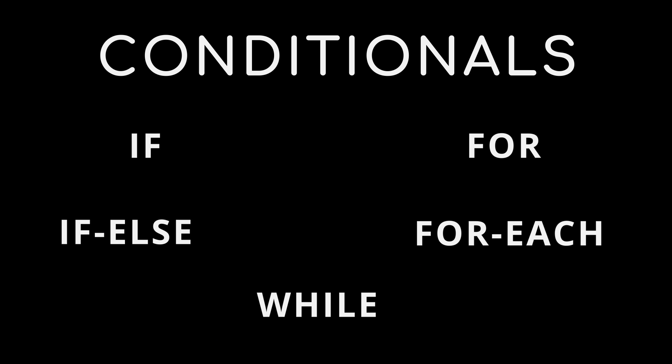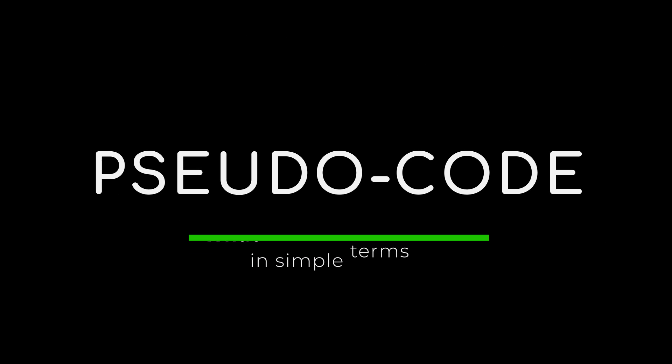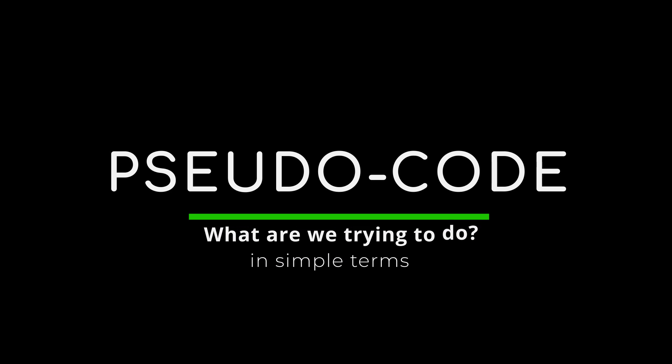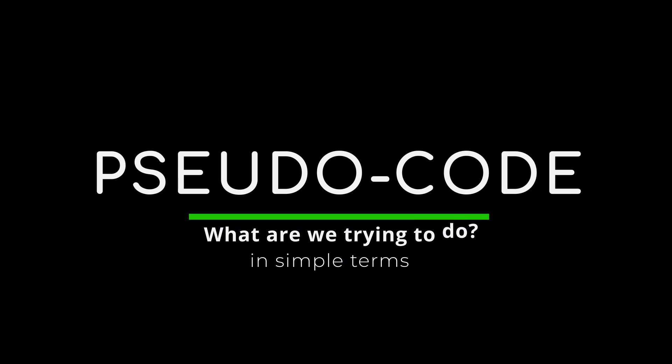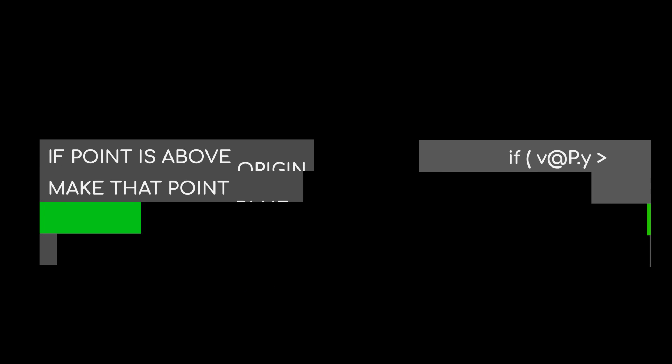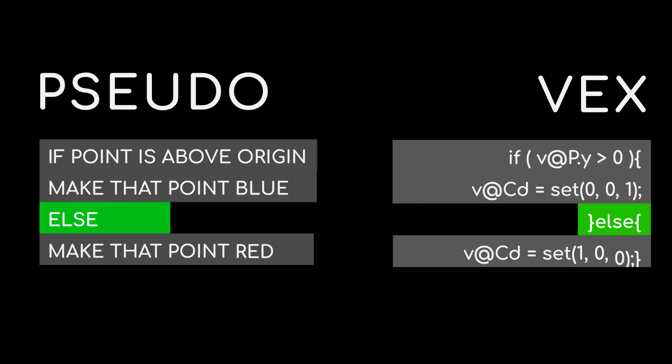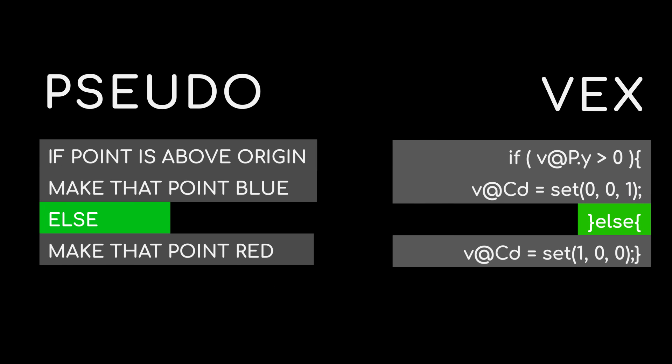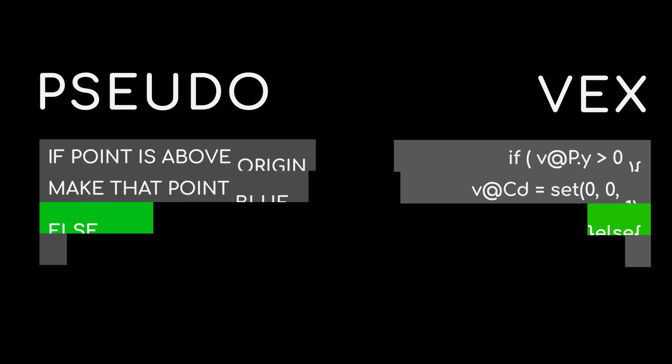The best way to start with coding is always to do what is called pseudocode. This is where we simply say what we want the code to do. For example, if a point is above the origin, make that point blue. If else, make that point red. Let's code that in Houdini.